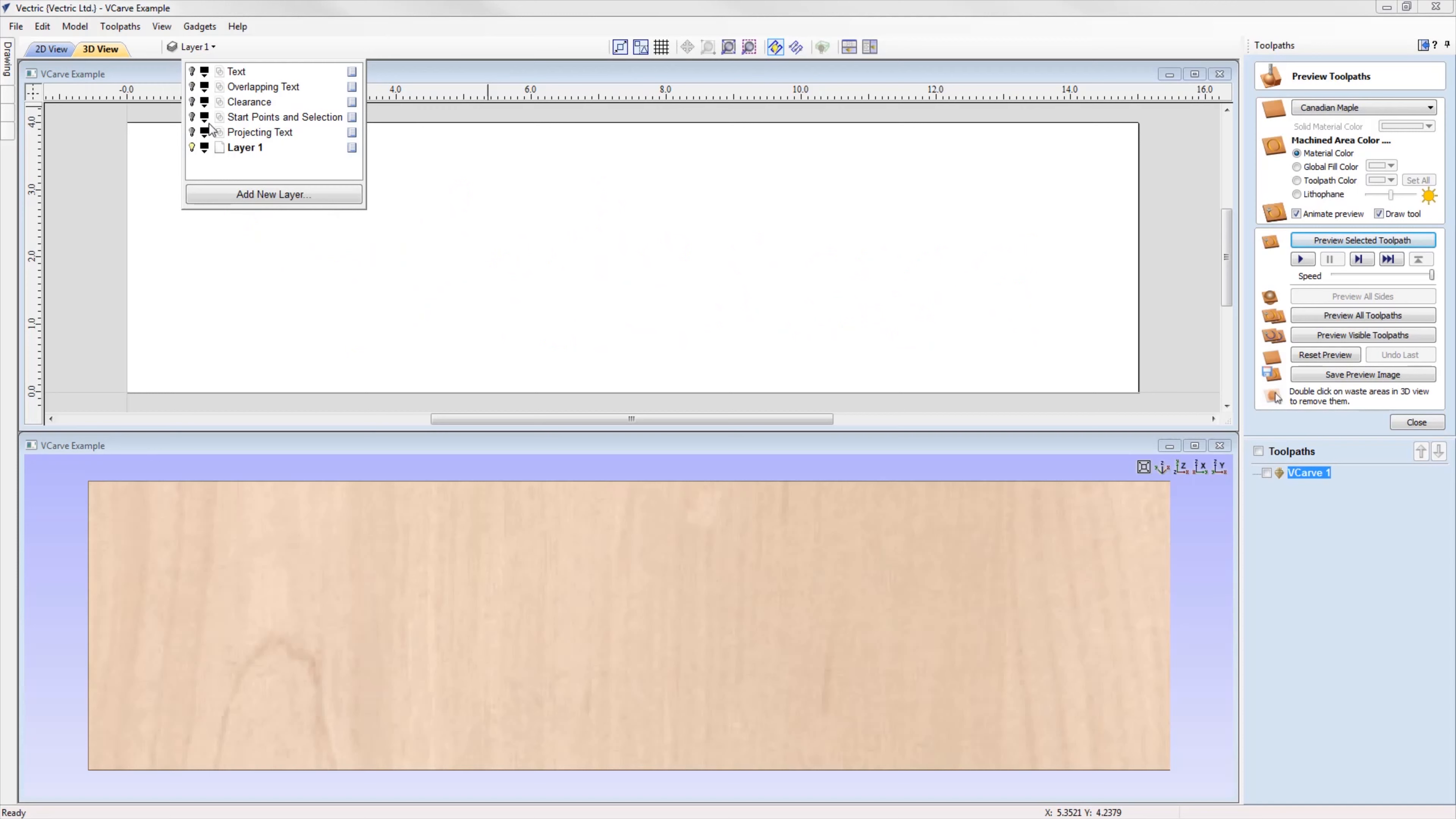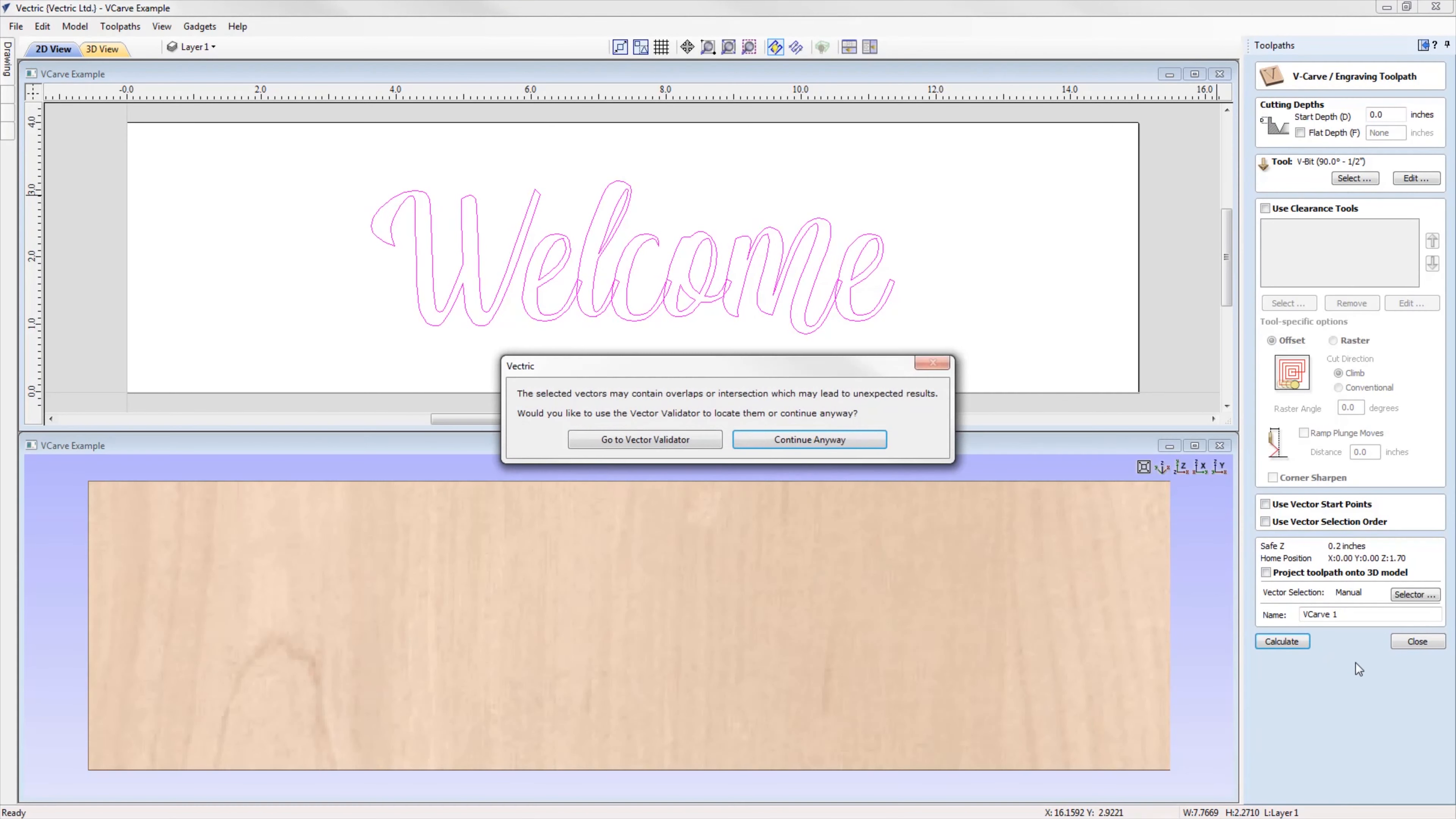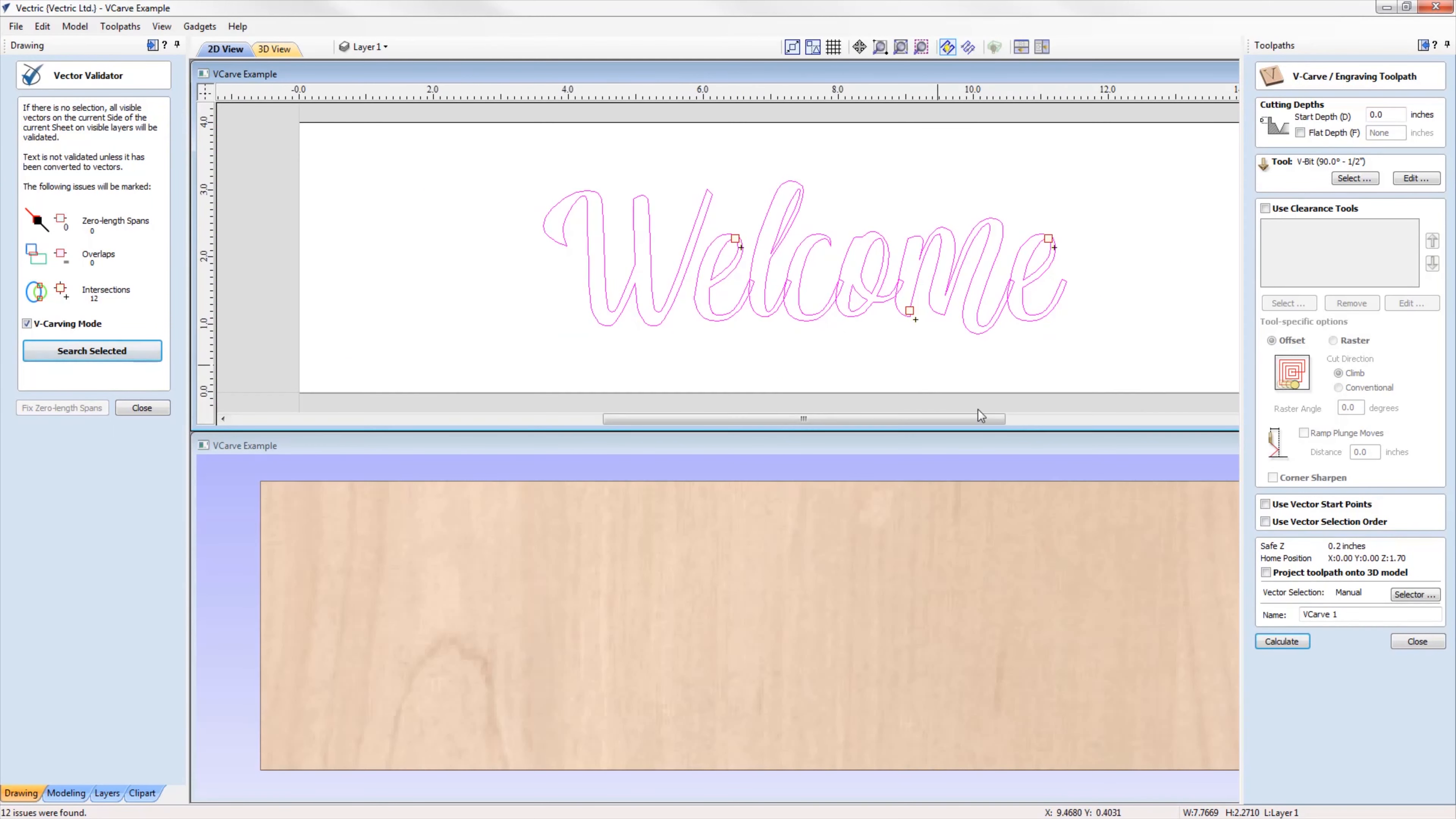Another improvement that we've added to the v-carve toolpath is the ability to detect and warn users about the presence of intersections within the selected vectors. If you had a vector that had intersections, the software will prompt you on calculating the toolpath to run the vector validator to help locate problematic areas. Within the vector validator, the software will automatically put you into v-carve mode, where the software will ignore the intersections that will be welded by the toolpath itself and focus on areas outside of the v-carving mode, helping you to locate the issues before the toolpaths are simulated.